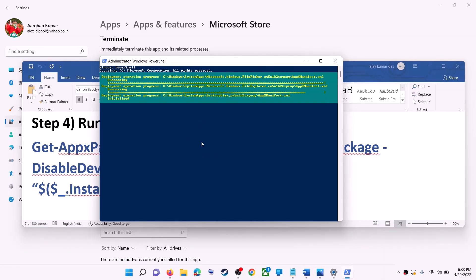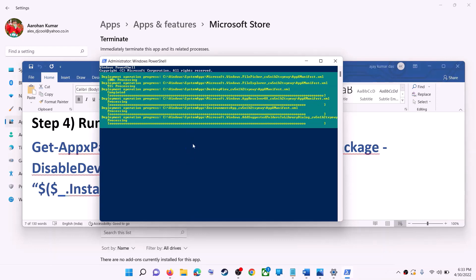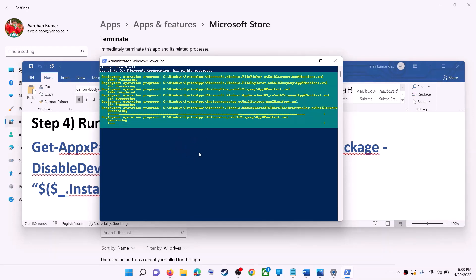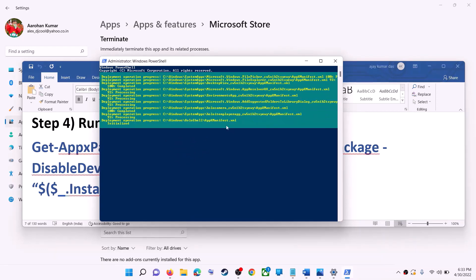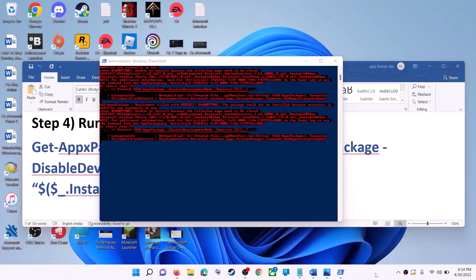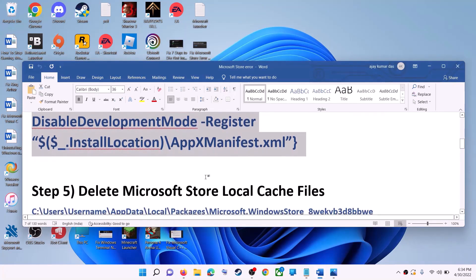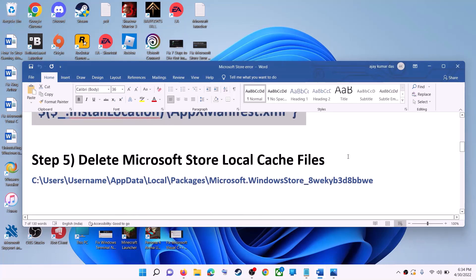Let the process complete — it will take some time. During this process you may see errors in red color; just ignore them and let the process complete. Once done, close the window and then use Microsoft Store.